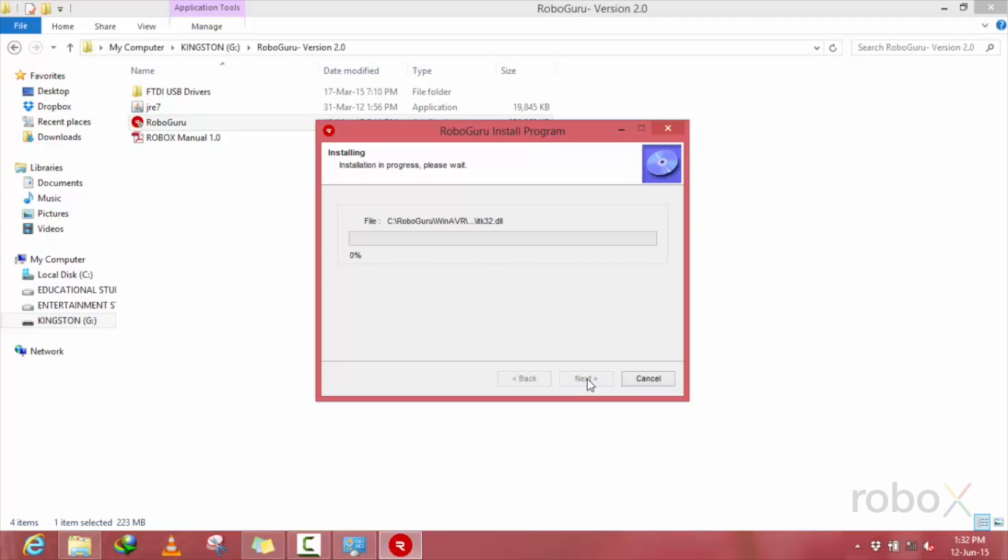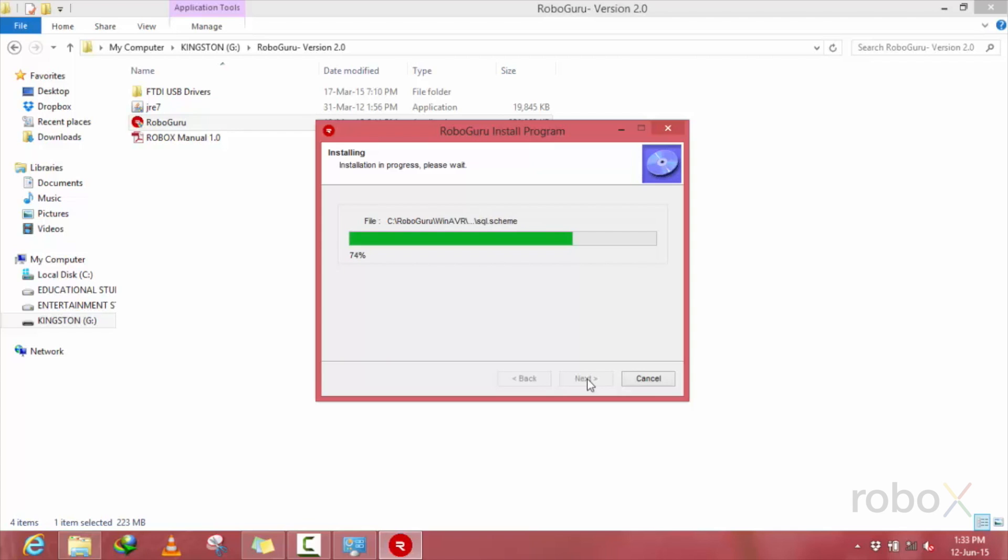Press start the installation. Now you can find a window saying installation is in process. We can notice that it takes a few seconds for the installation to be complete. Wait for the installer to get completely installed.